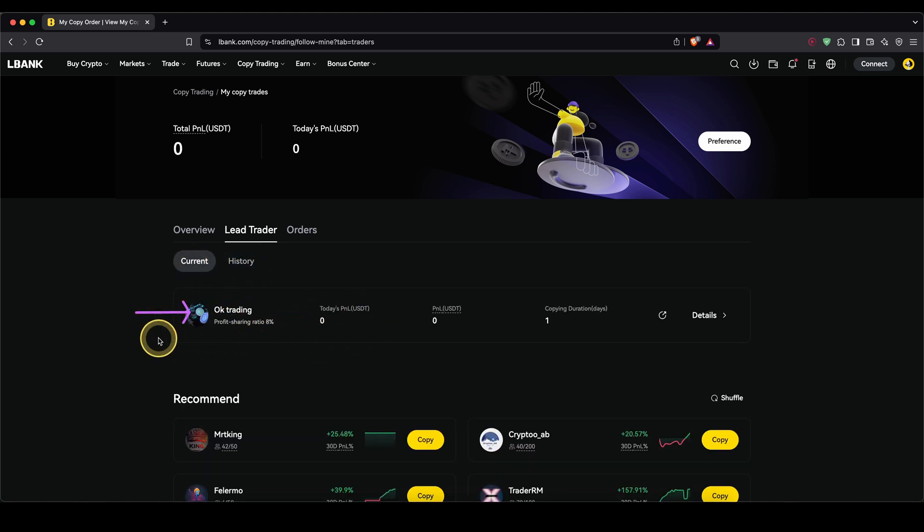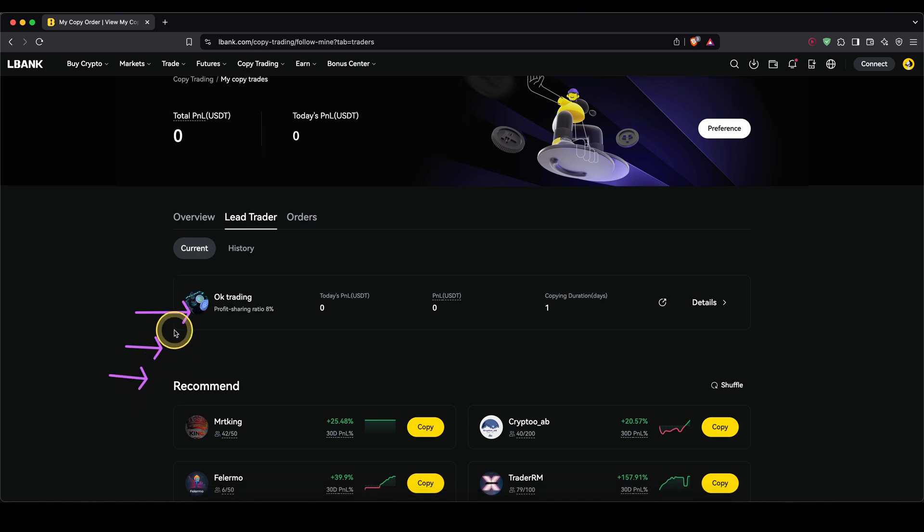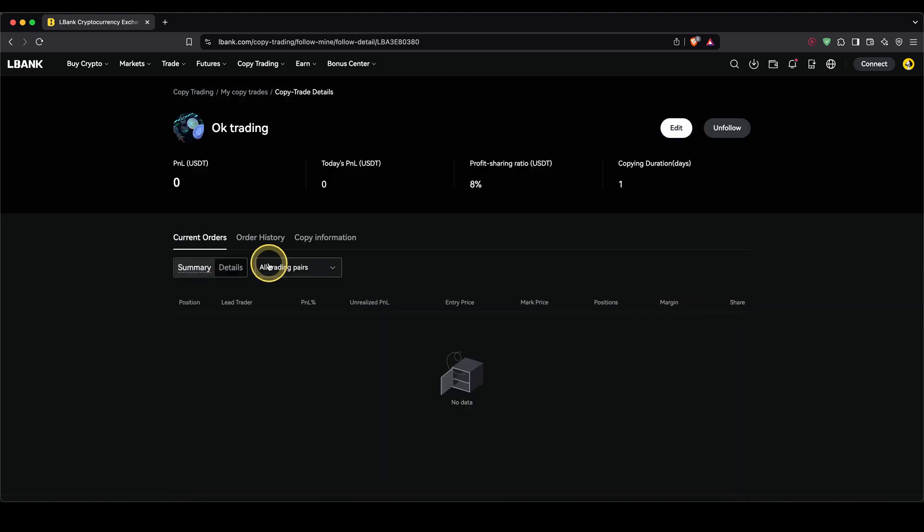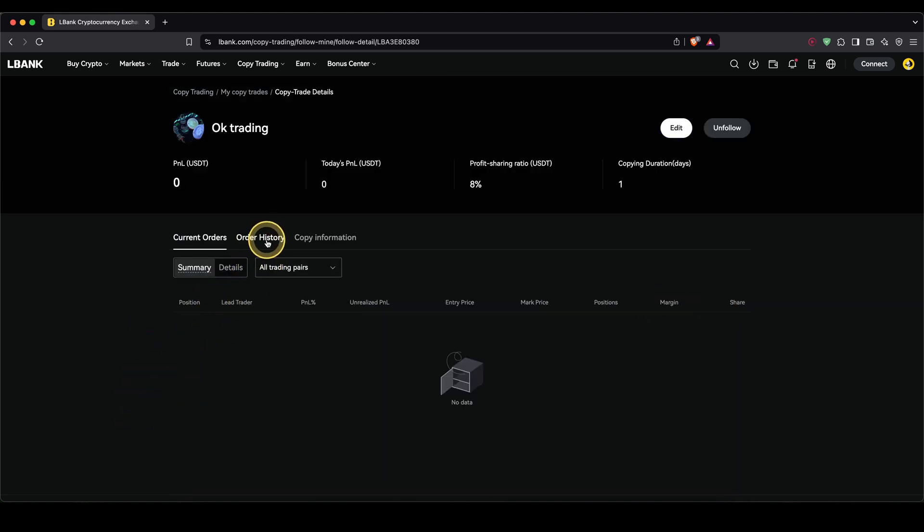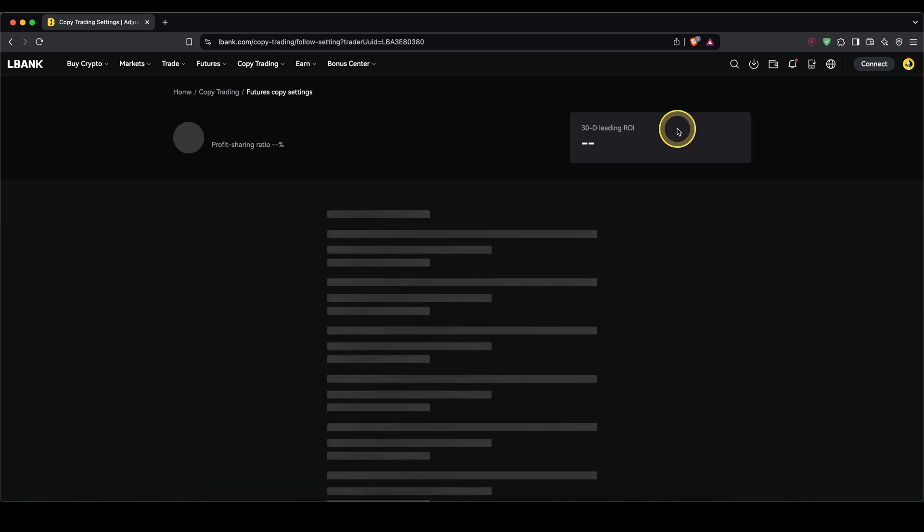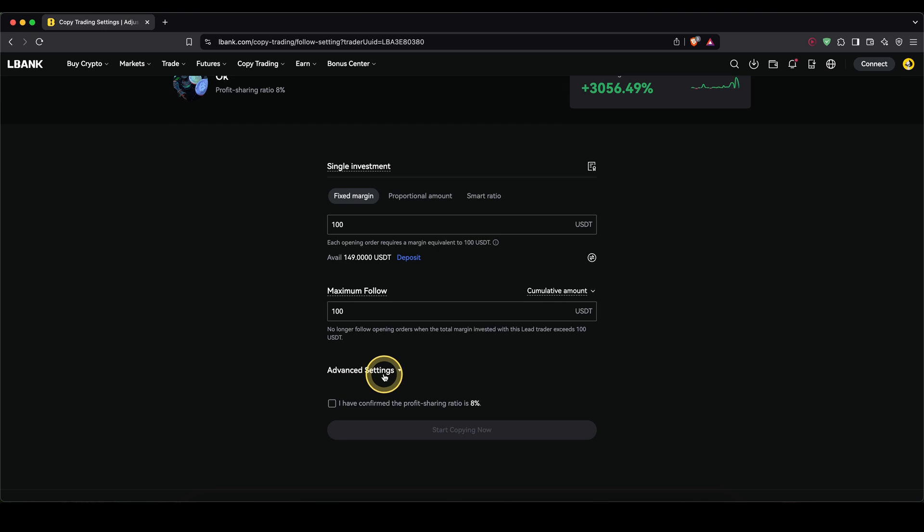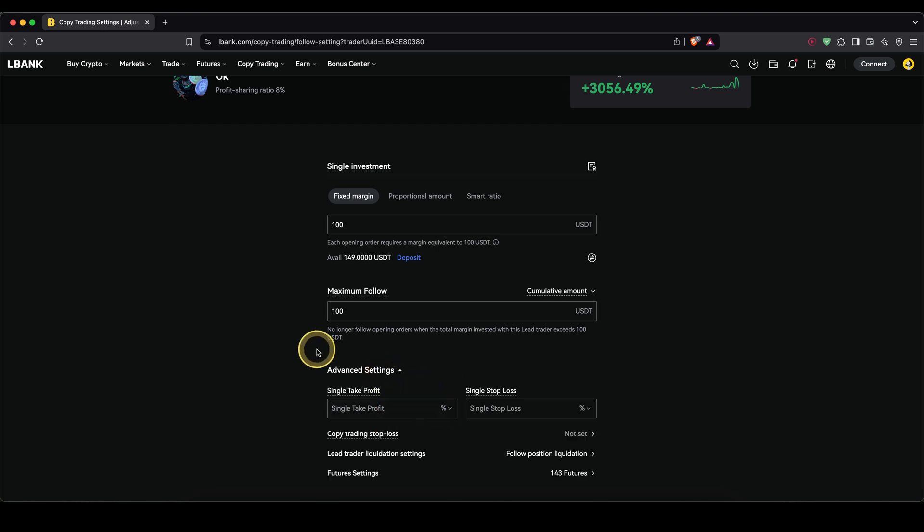And if you click on current, you can also, of course, follow multiple traders and then check which one is performing the best. If you want to edit any of these metrics, you can simply click right here to details. Then you will also see the different orders he's currently opened or your order history from the trader. And up here you can either click on edit to change up any of these numbers, such as the margin or any of these advanced settings.